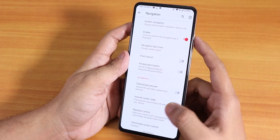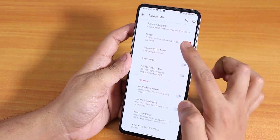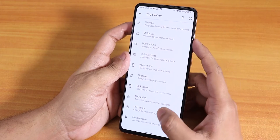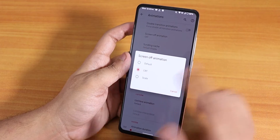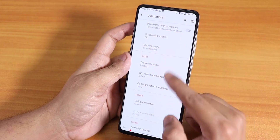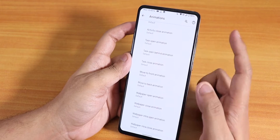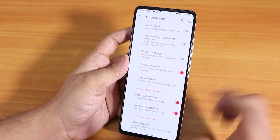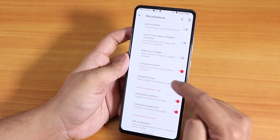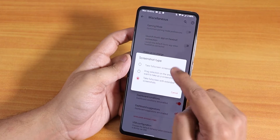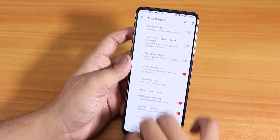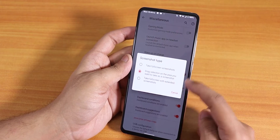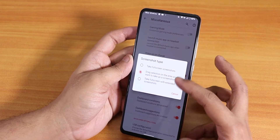In the navigation panel we have system navigation again, and options to enable the inverted layout if you're using two or three button navigation. You can change the screen-off animation to CRT or scale, and there's quick setting tile animation. In the misc settings we have wake-up on charge disable, charging animation, and a screenshot tool — there's a normal screenshot option but the drag-selection area screenshot doesn't seem to be working correctly.